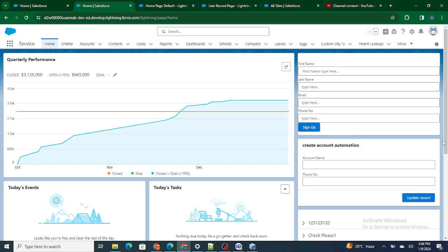If you have ever been to any website, there is a login page with a username and password. When you enter the password it's usually masked, and as soon as you click on the eye icon the password becomes visible — that's the show password icon. When you click the icon again, the password gets masked. That same concept is what we are going to do with the phone number. The requirement is we don't want any other person to be able to directly see the phone number.